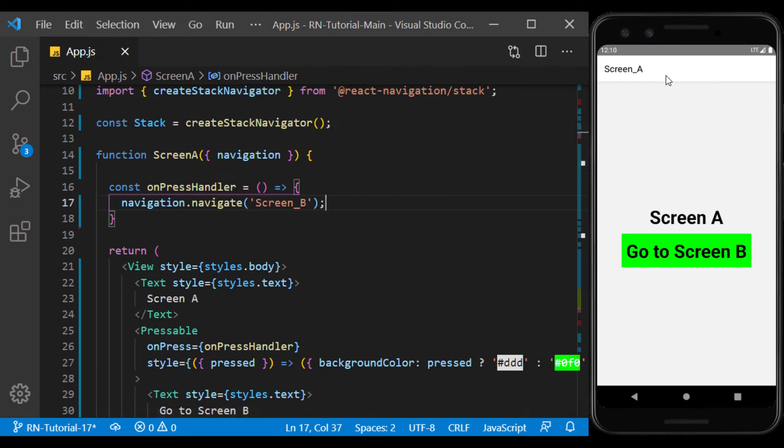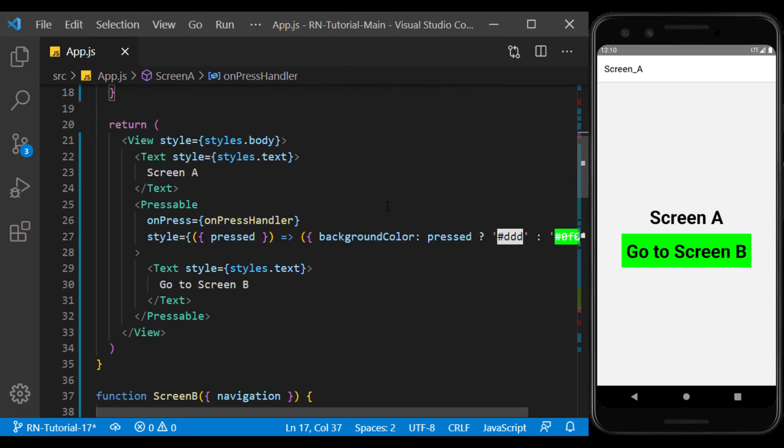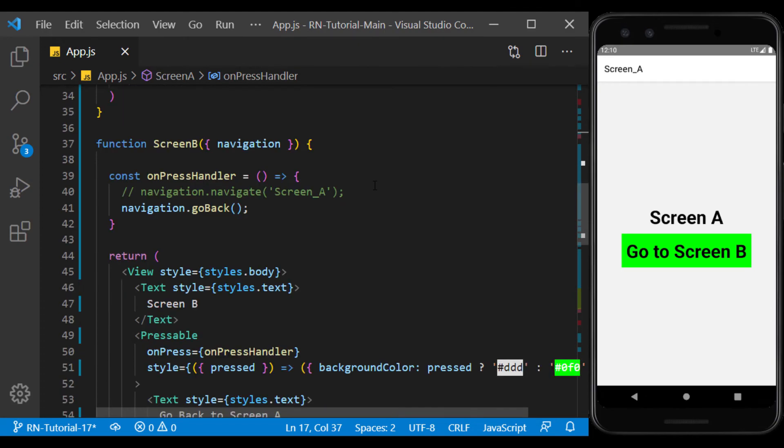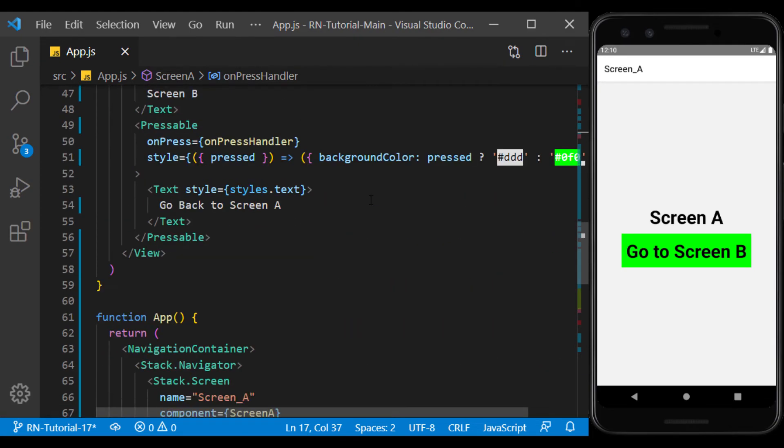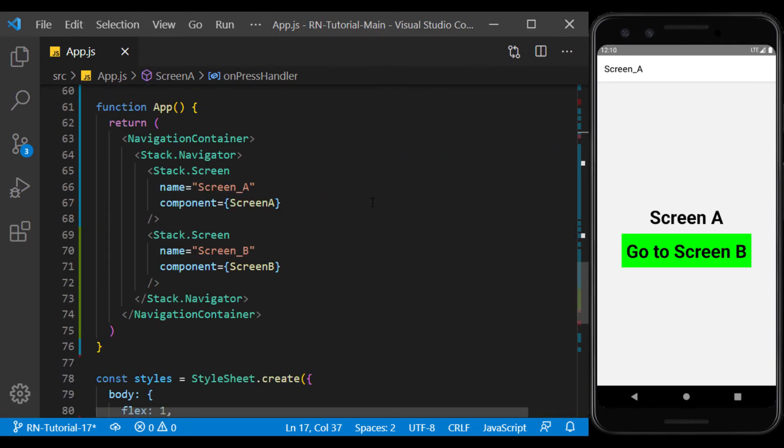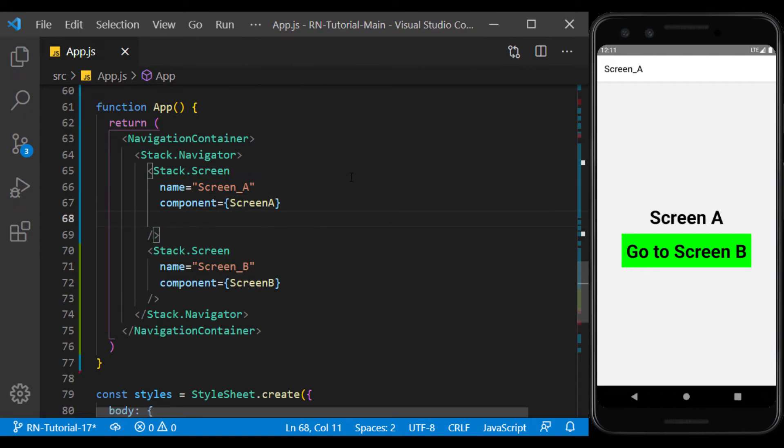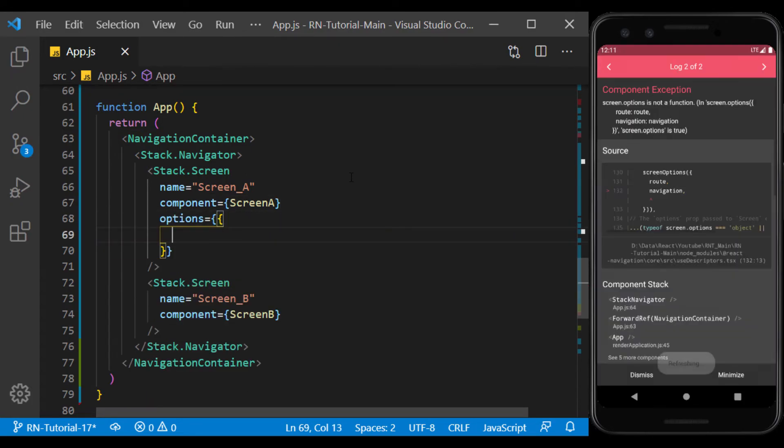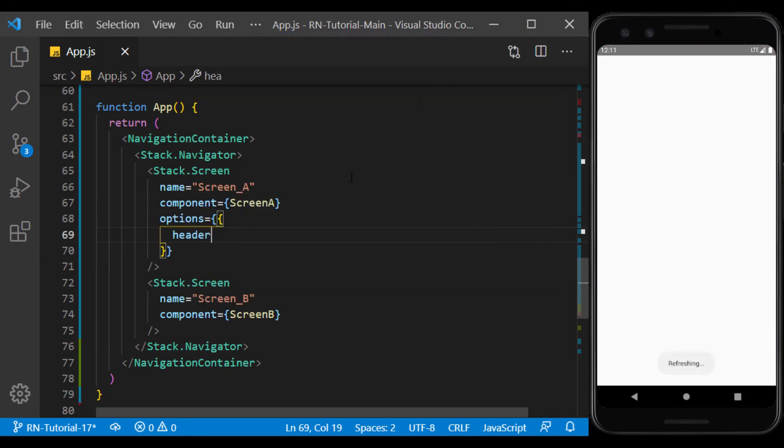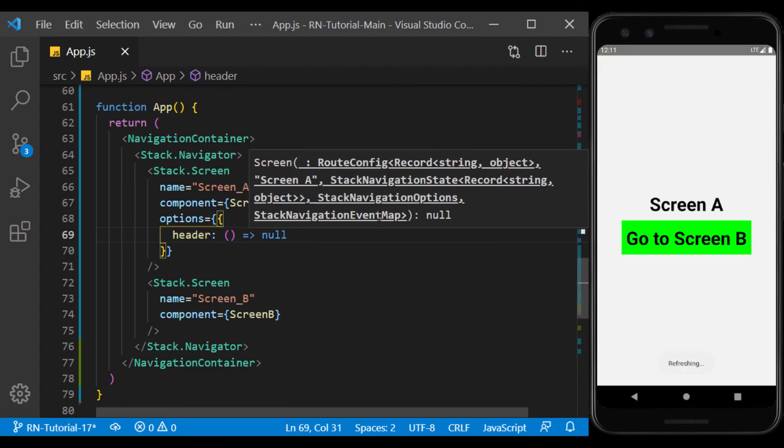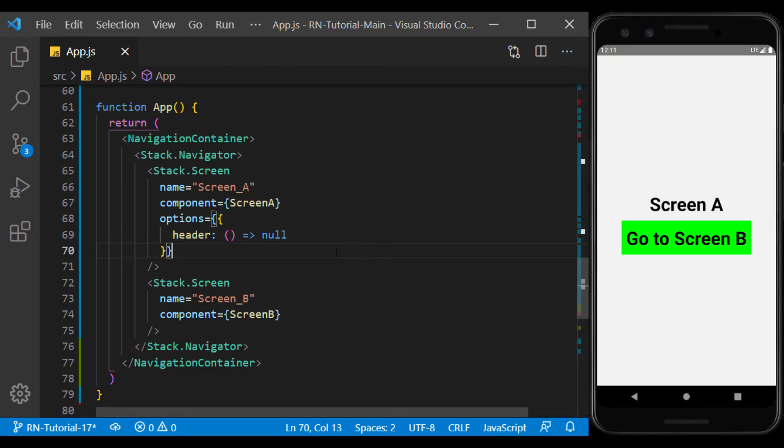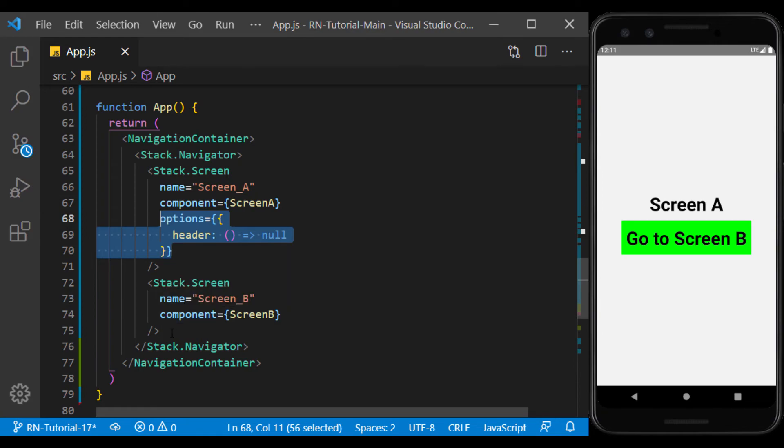This header is created by default with the screen we created. If we want, we can delete it from each screen separately. To do this, we use Options Prop. We did this for Screen A, and Screen B should still display the header.